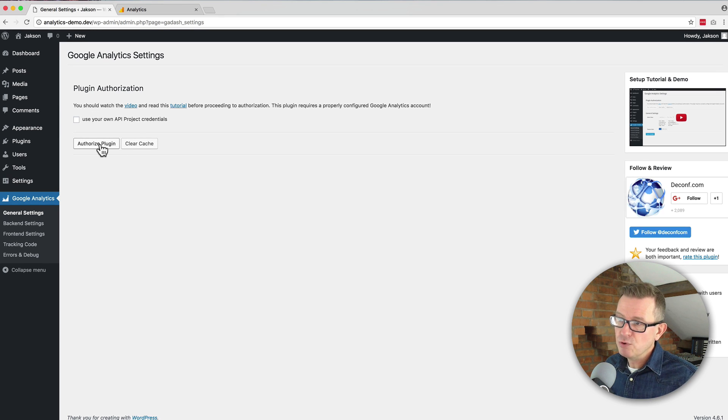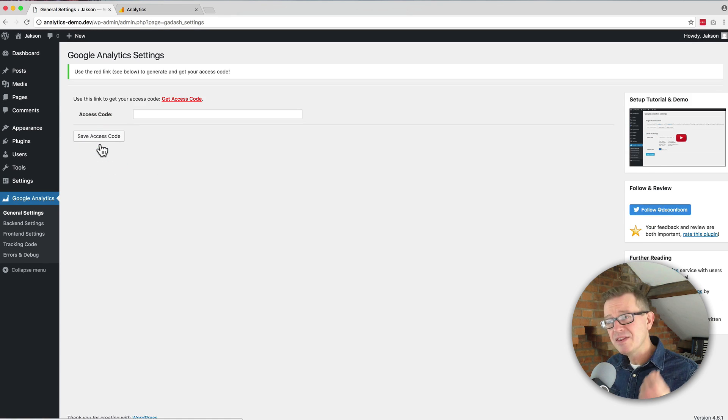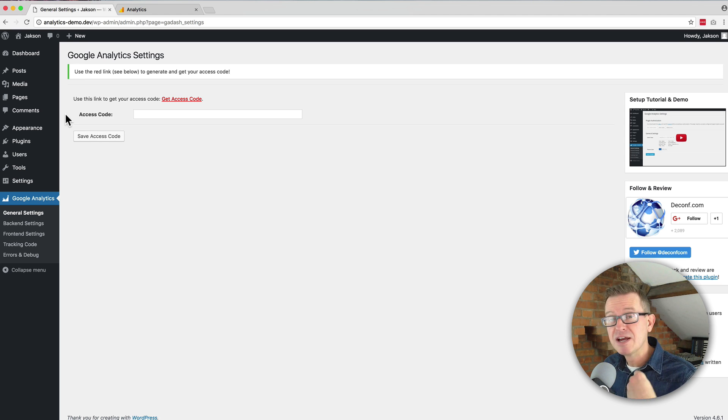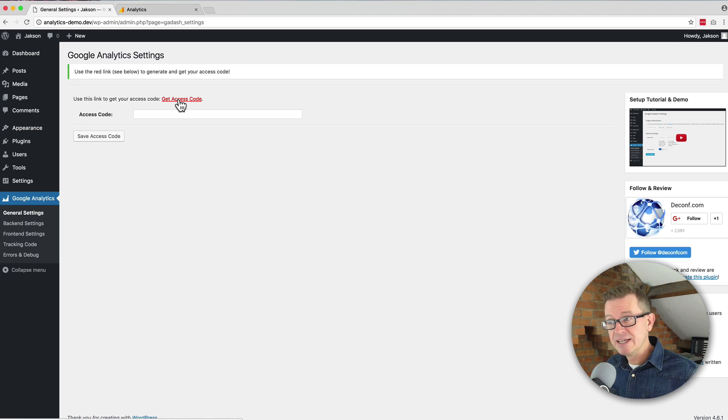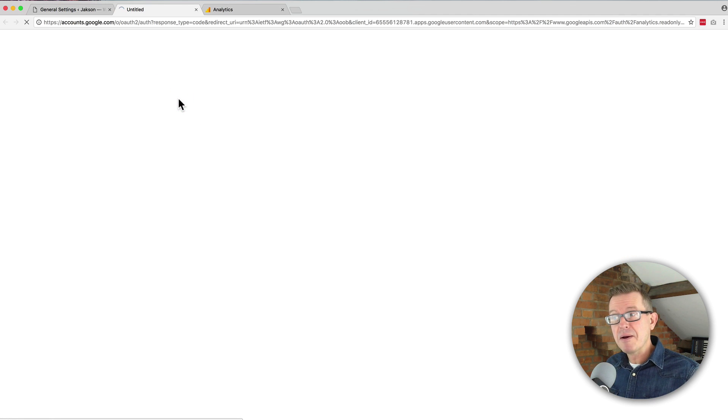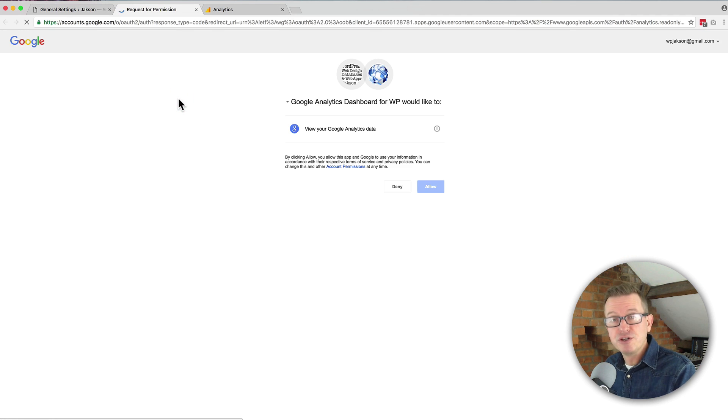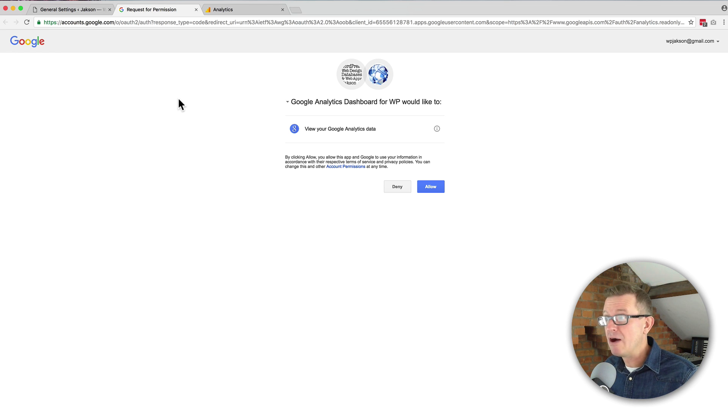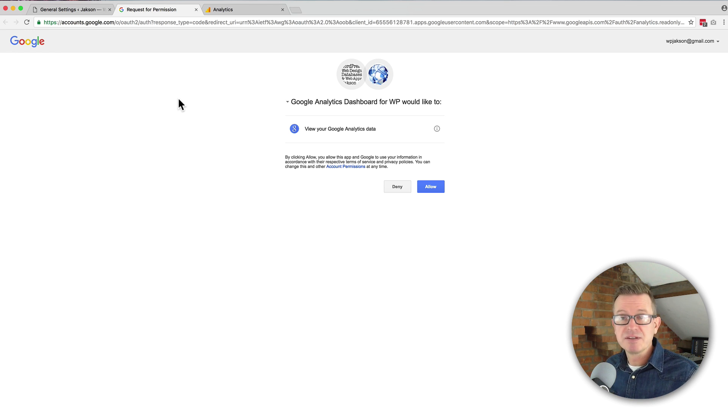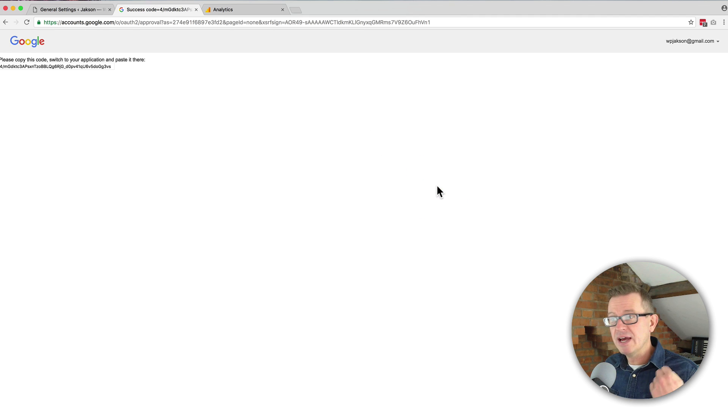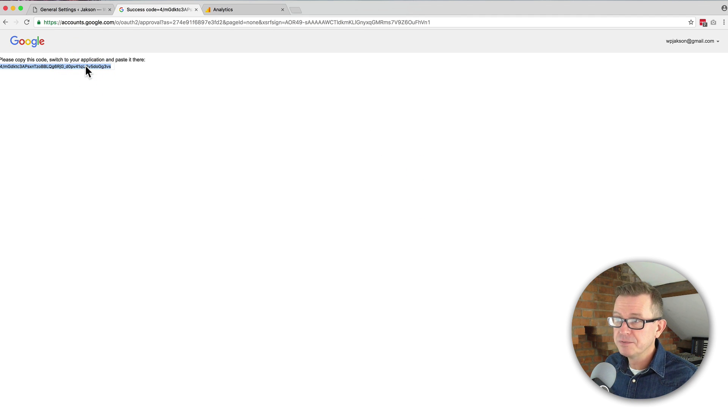If you click the button authorize plugin, the next screen will ask you for an access code. Now very conveniently we have a little link here to click to take us to a Google setup page that will ask us do we want to allow our website to connect with the Google dashboard. Just click allow and you will get a code. Just copy that code.